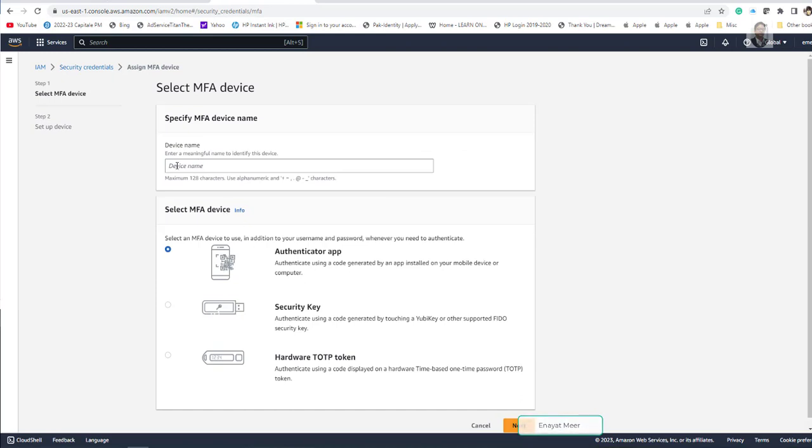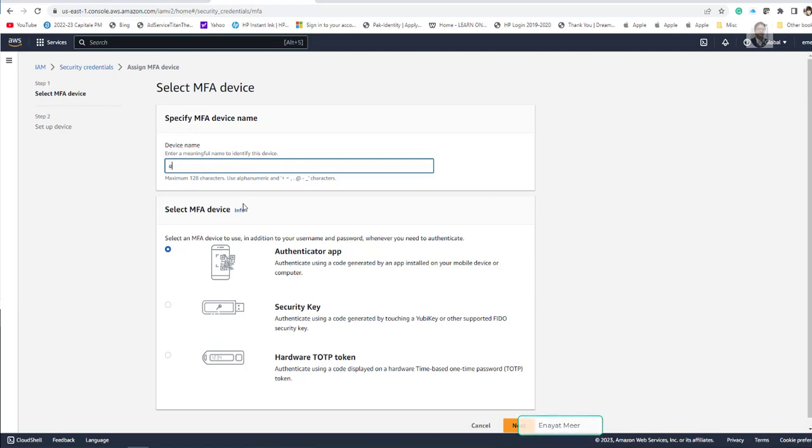And device name. Enter the meaningful name to identify this device. So this device is, I am going to give them a name EIGHT.